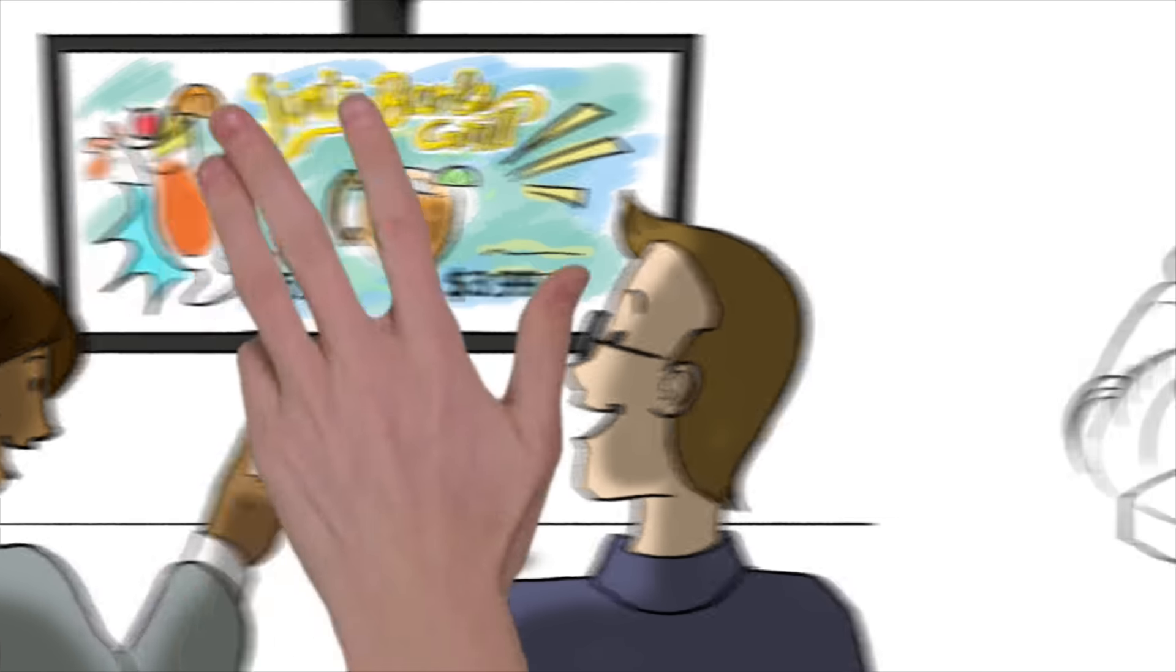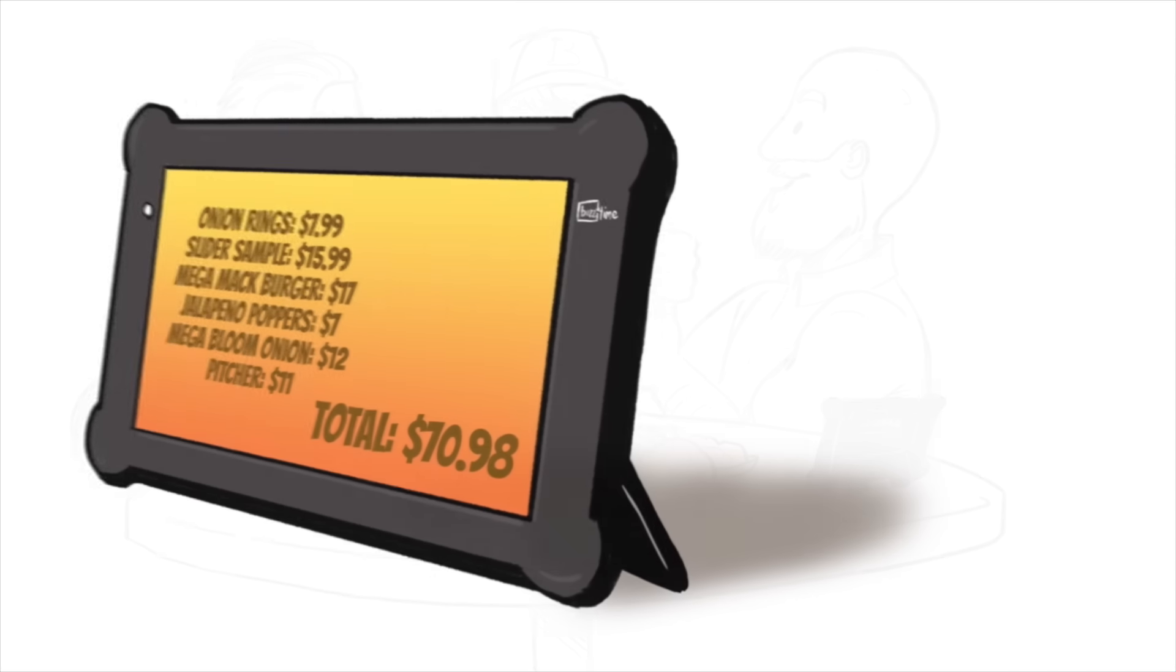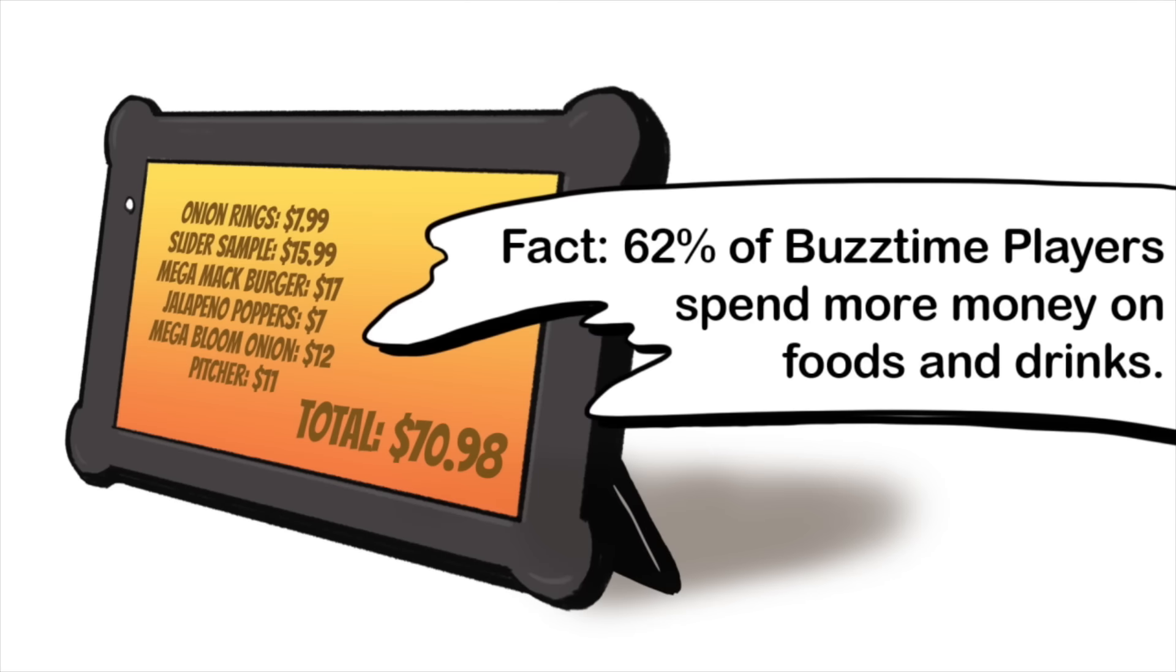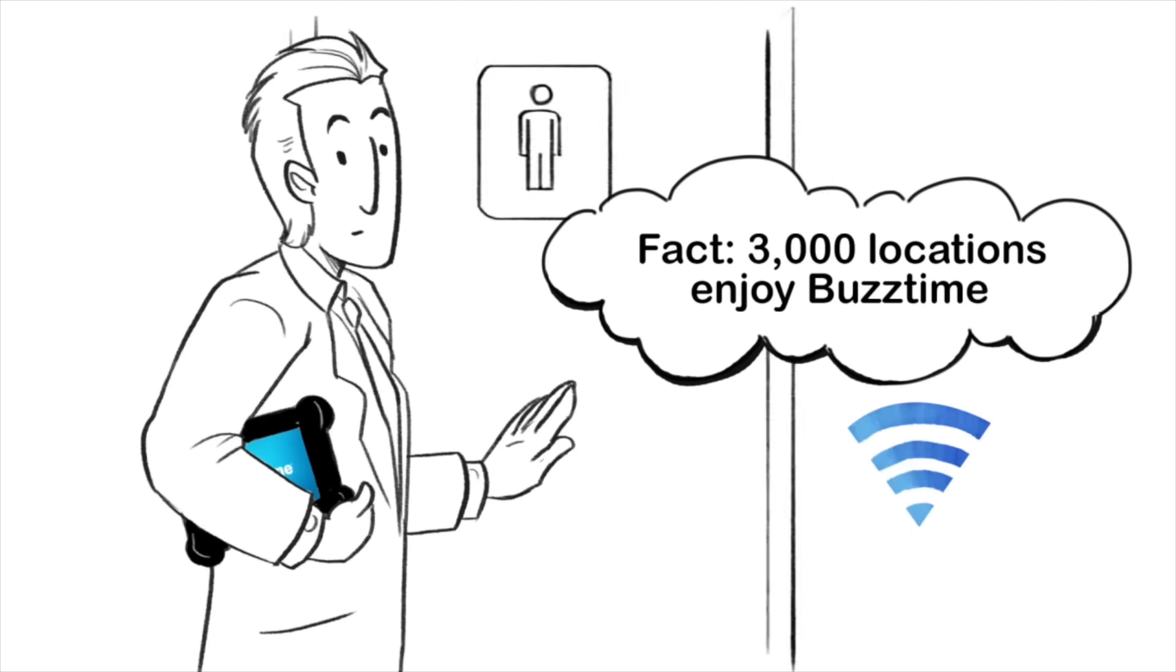Customers can order food, drinks, and pay their bill right from the BuzzTime tablets. With Wi-Fi, BuzzTime tablets work anywhere in my restaurant… almost anywhere.